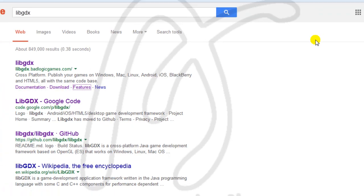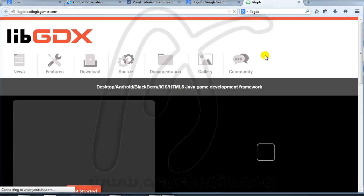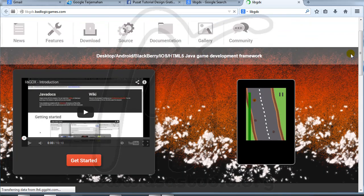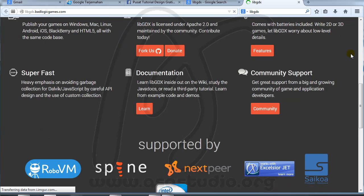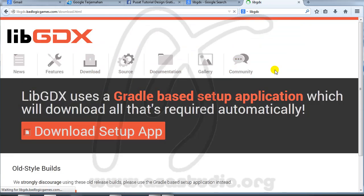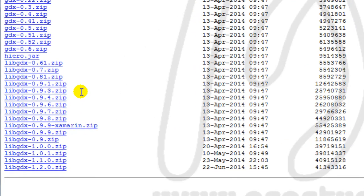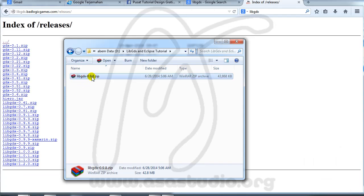First, we need to download some software. First, download LibGDX. I open the site and there are two different processes. In video one I want to show you how to use LibGDX. Go to download, press release, and here I choose LibGDX 0.9.8. Click and download to your computer. I have LibGDX 0.9.8.